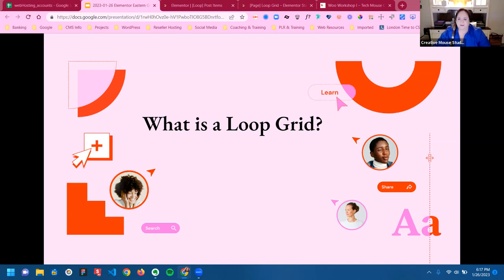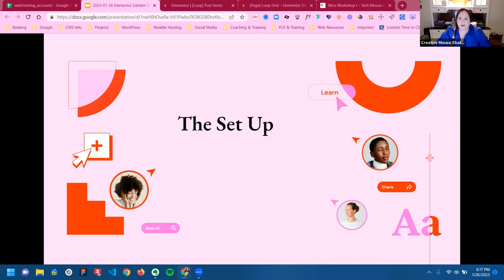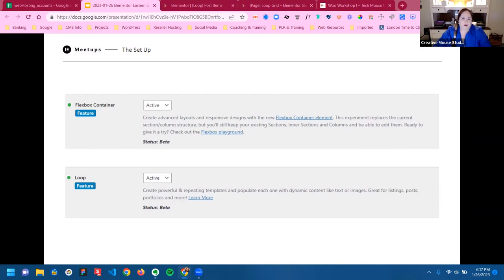Before you get started with the loop grid, you have a setup step. You're going to need to make sure you have both your flexbox container and your loop set to active.